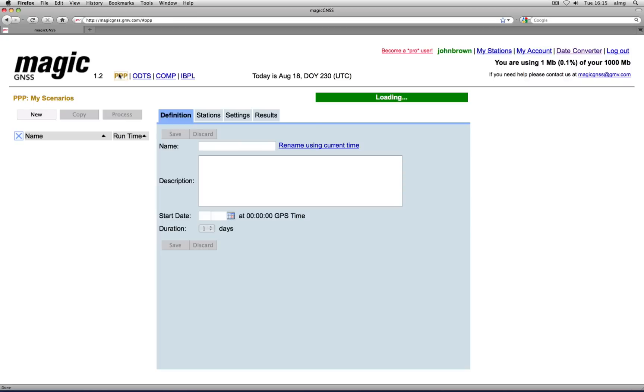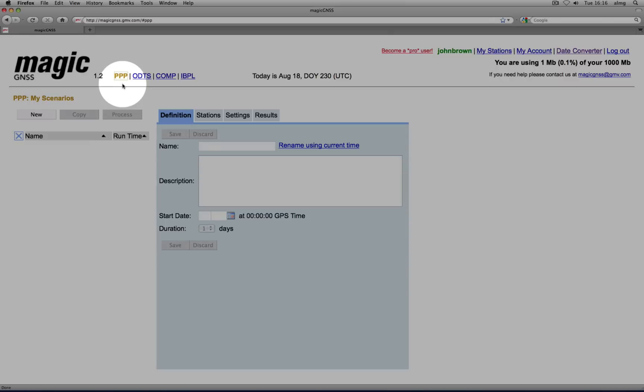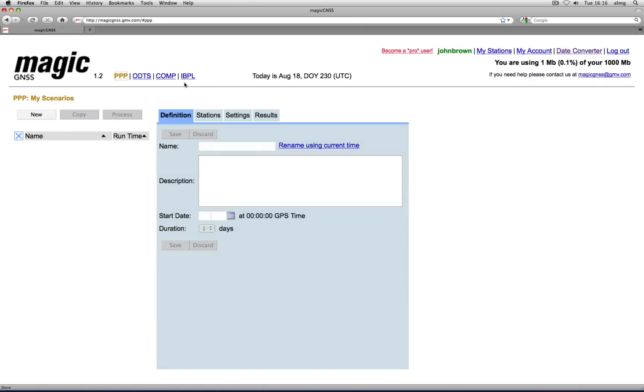Four algorithms are available within Magic GNSS to crunch station data and generate results. Each algorithm works in a specific way, but they are all based on the scenario concept.